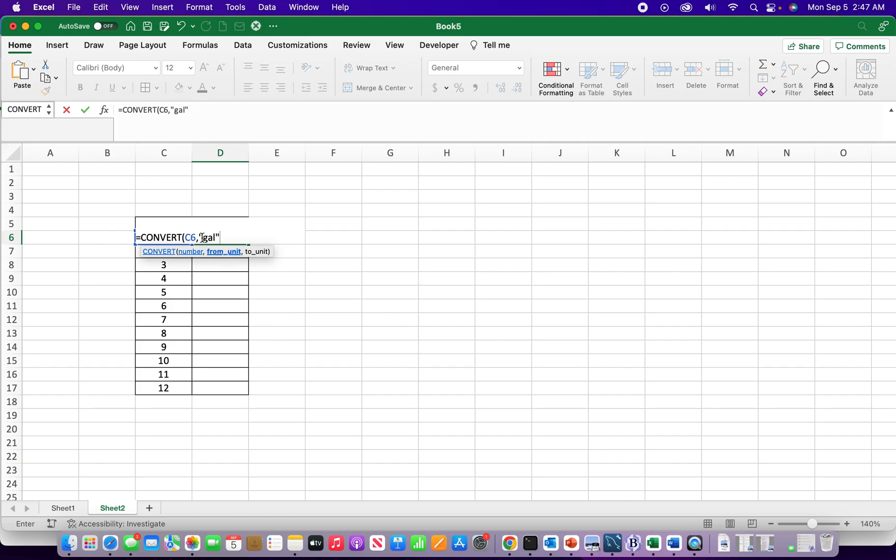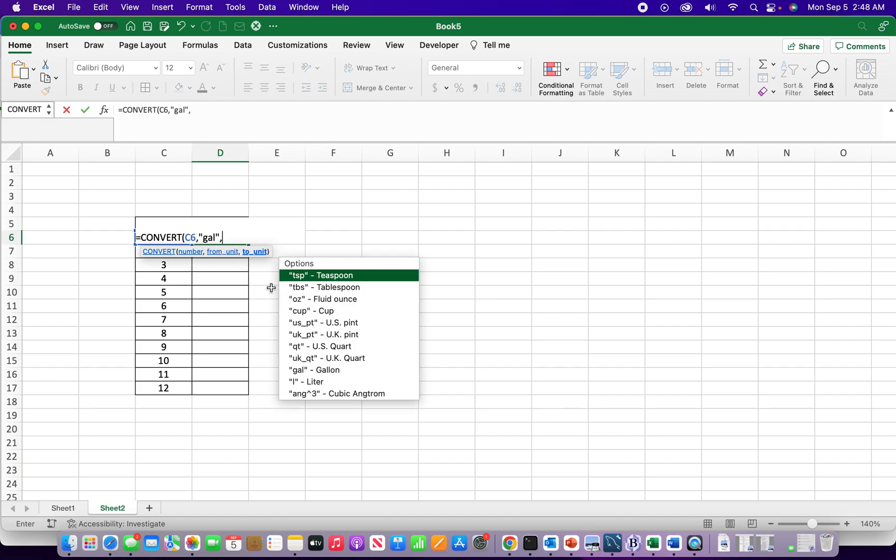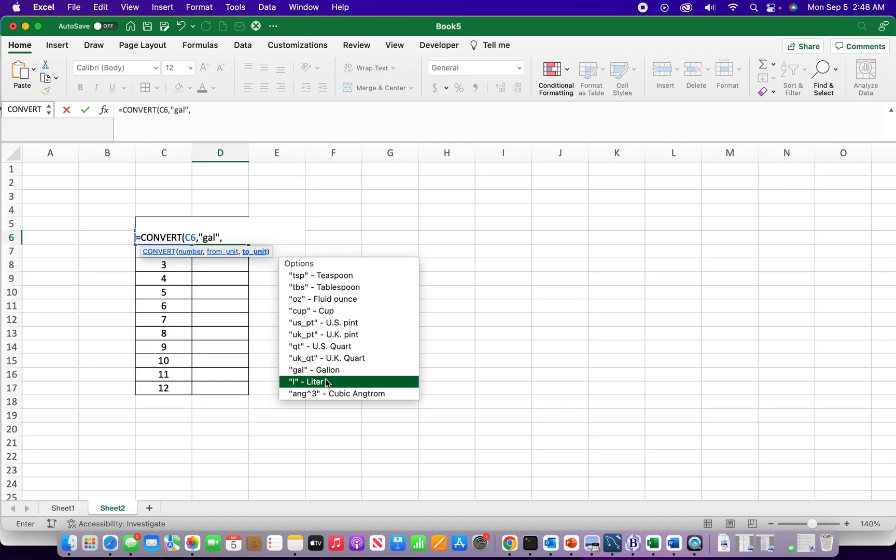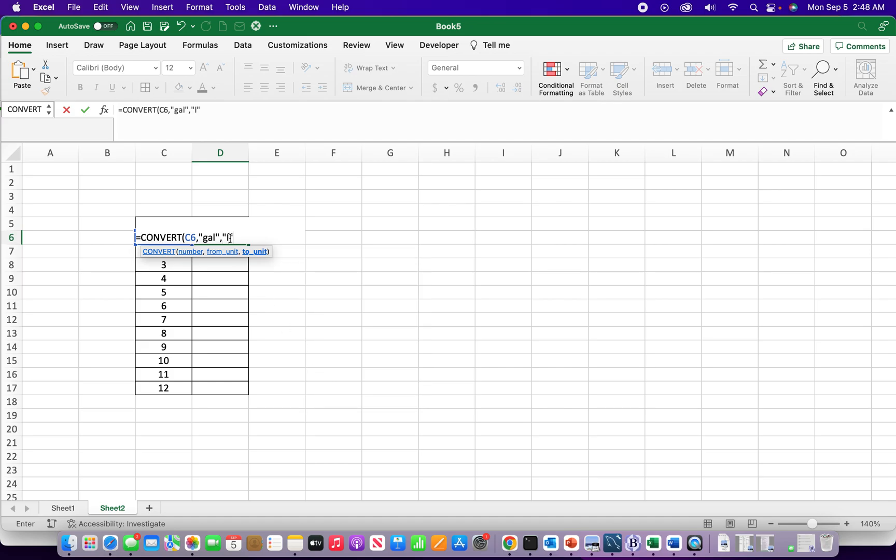So comma, and then the next part of the function is liters. Liters is right there, just with an L with quotes in there. And so that's all I need to do the conversion, put my closing parentheses.